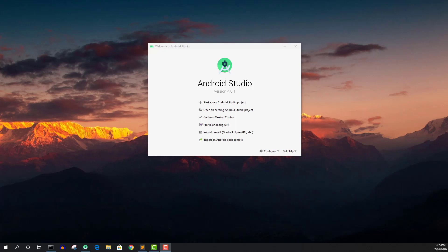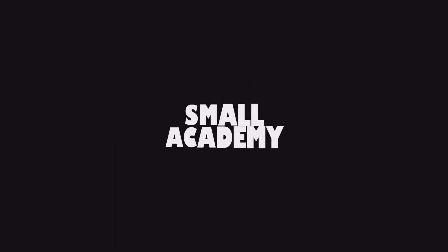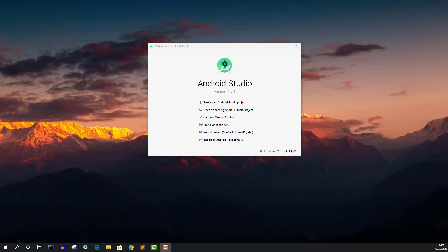Hello everyone, this is from Small Academy and I welcome you to another video on Firebase email and phone authentication tutorial. This is the first video of this series and today we are going to start our project, create the Android Studio project, integrate it with Firebase, and work on some basic UI that we need for this project.